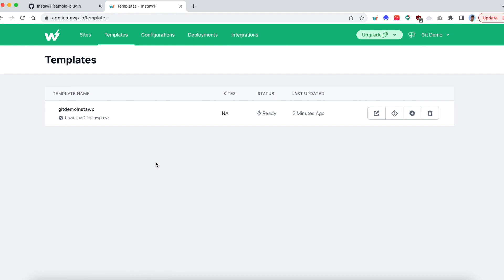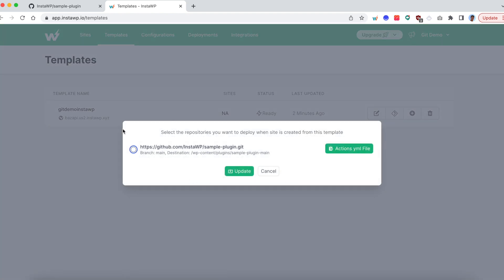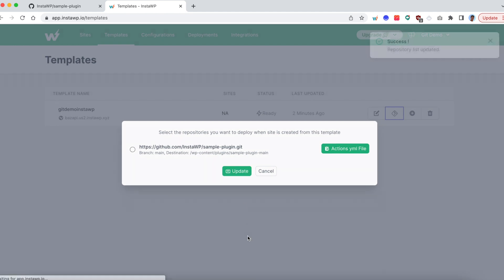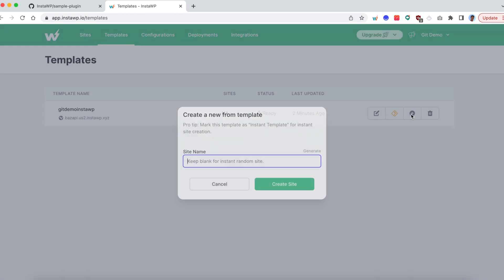Go back to the templates tab. Click on this git icon. You will see a model box. Here choose the repository you want to connect it to, and then click on update. All right. Now we are all set. All you need to do is create a new site based off of this template.